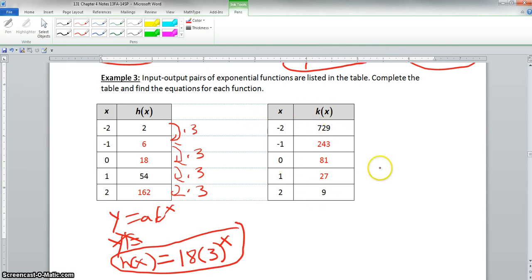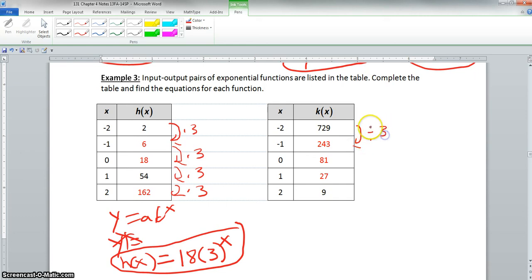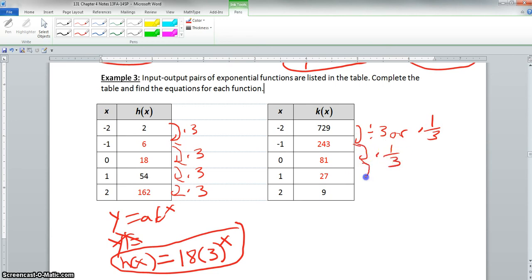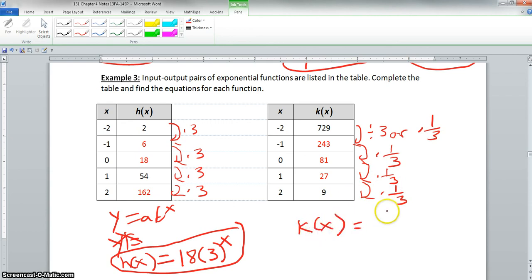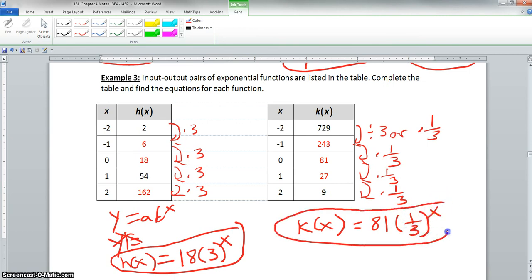The second table in example 3 has x values increasing by positive 1. Starting from 729, we fill in 243, 81, and 27. From 729 to 243 is divided by 3, or multiplied by one third. The same ratio continues: 243 to 81, 81 to 27, and 27 to 9 — all multiplied by one third. The y-intercept is 81, so a equals 81, b equals one third, and k(x) equals 81 times one third to the x.